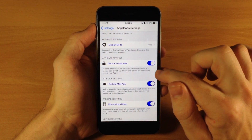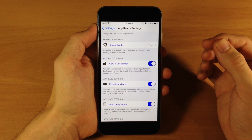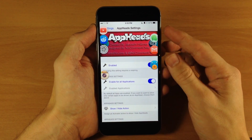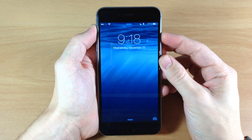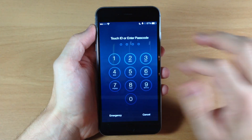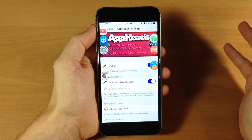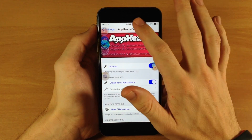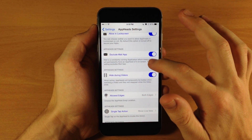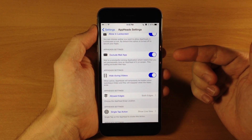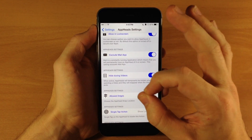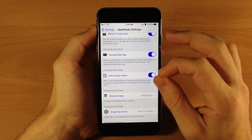Right down here we have the app head settings which allow on lock screen. Now this is working every once in a while - it's actually not working right now even though I have it enabled. So that's kind of a bummer, I'm not sure why it works sometimes and not others. This tweak does have a few bugs - I think I've run into about three right now. You can see right down here we can also exclude the mail app because that's always running in the background, so if you want to toggle that on it's going to exclude the mail app, otherwise there's always going to be a mail app as an app head on your screen.